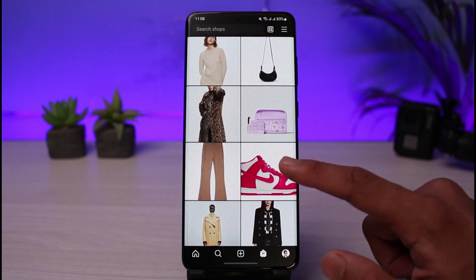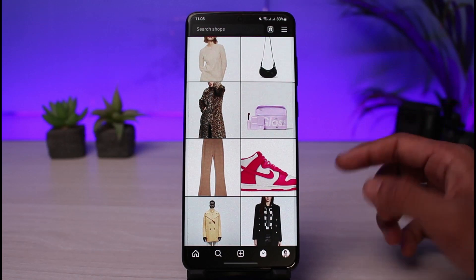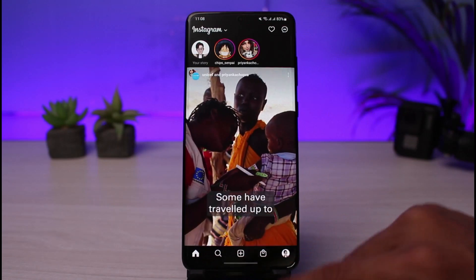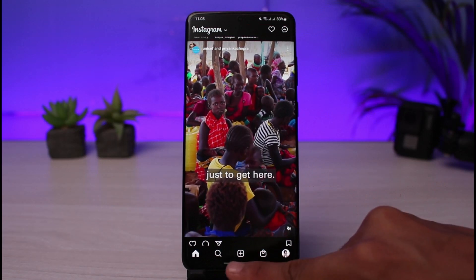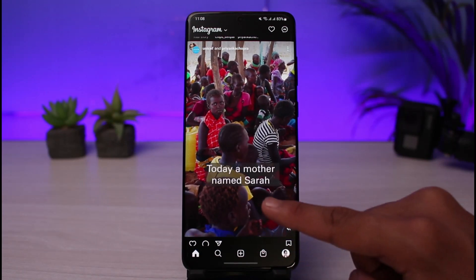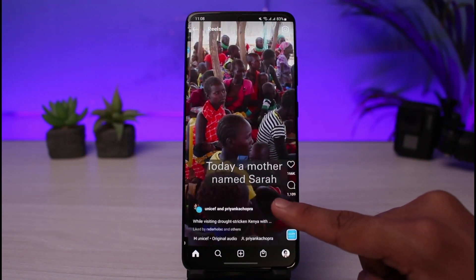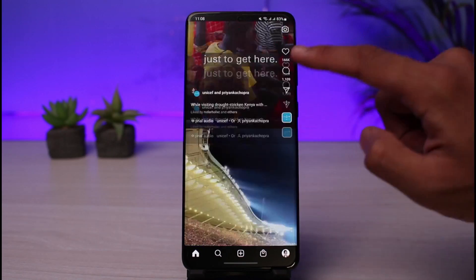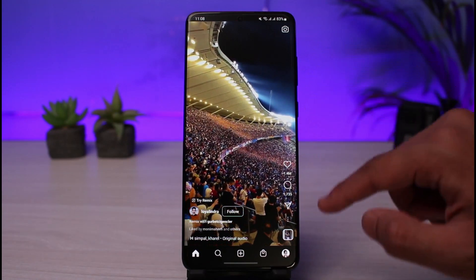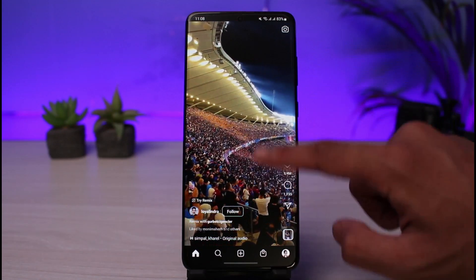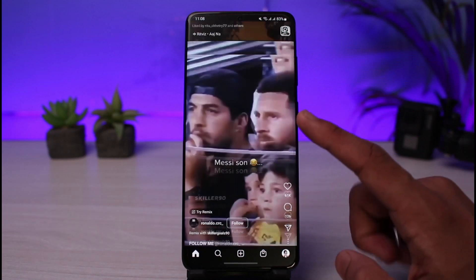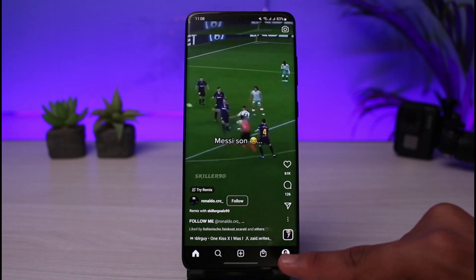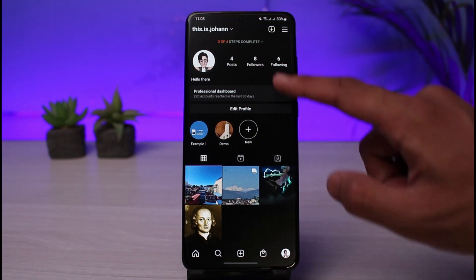You can also shop on Instagram, which is known as Instagram Shopping — you can browse a list of products and tap on any item. There is also the Reels section. Keep in mind the Reels option may not always appear, but if you tap on a video you'll see the Reels watermark, and you can keep sliding to see all available Reels on Instagram.